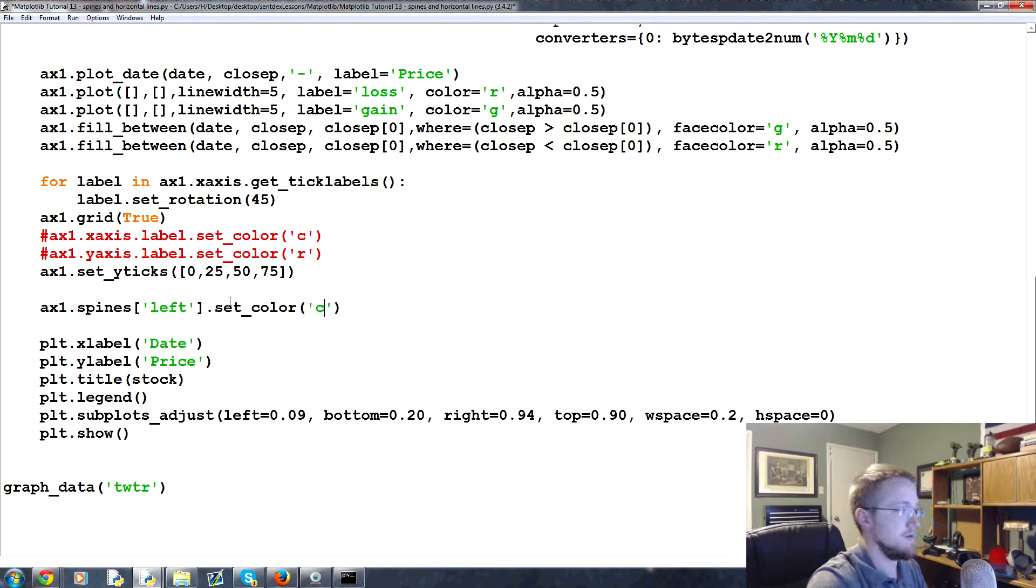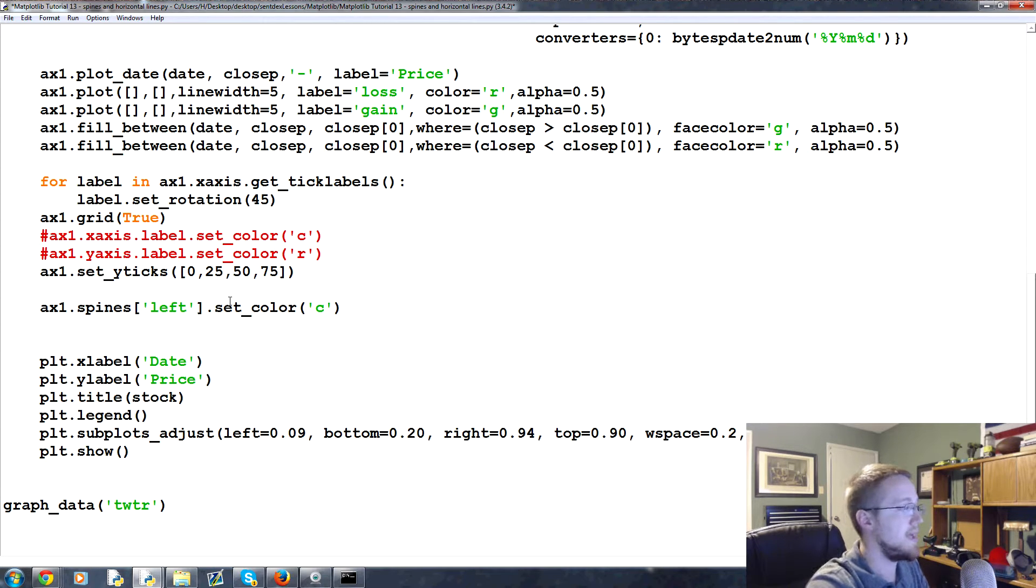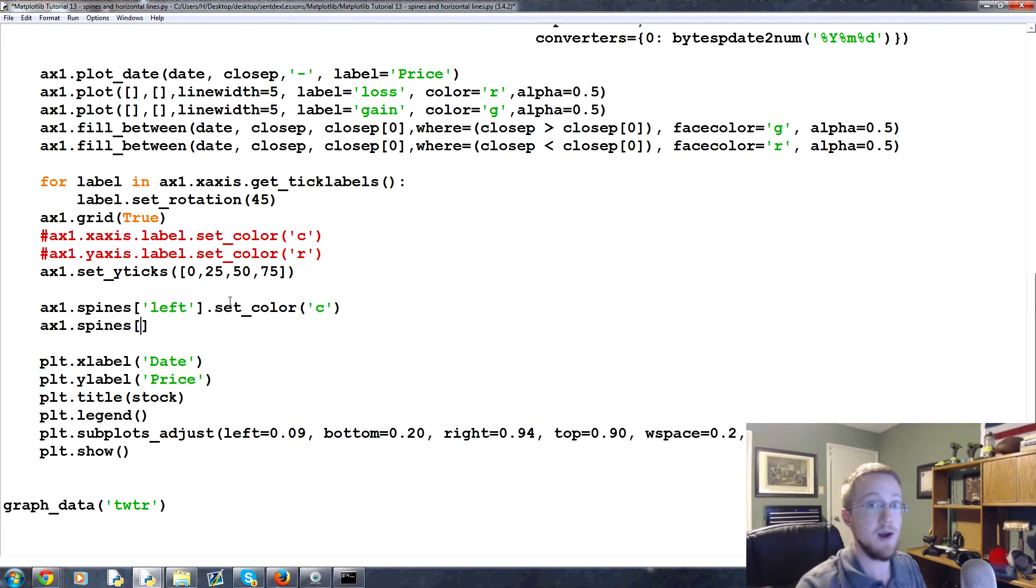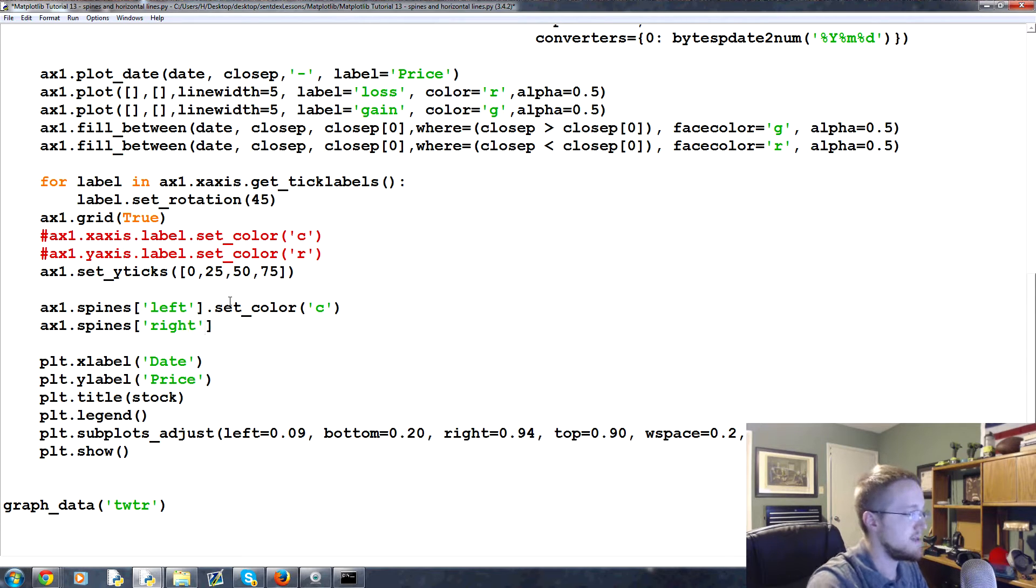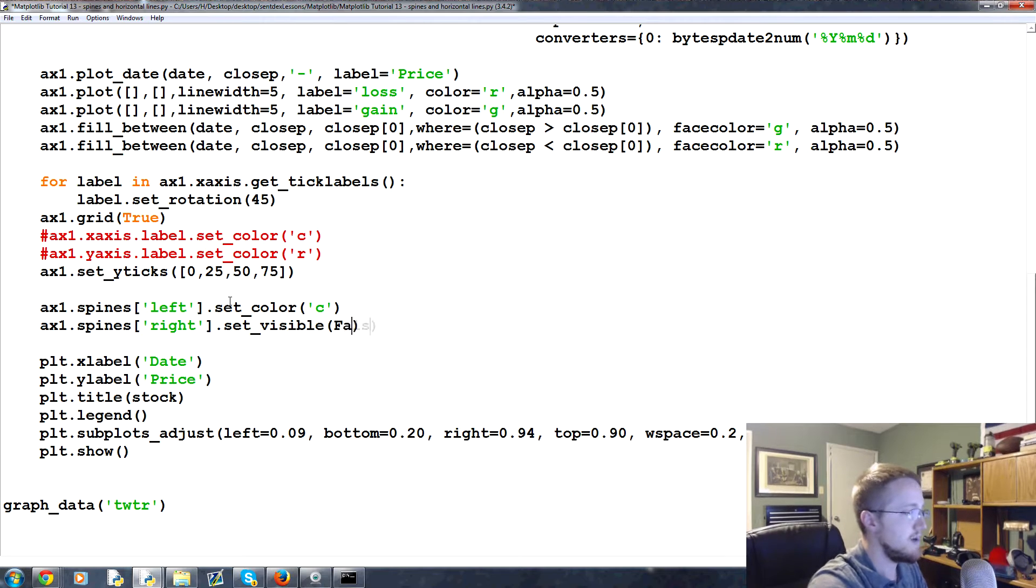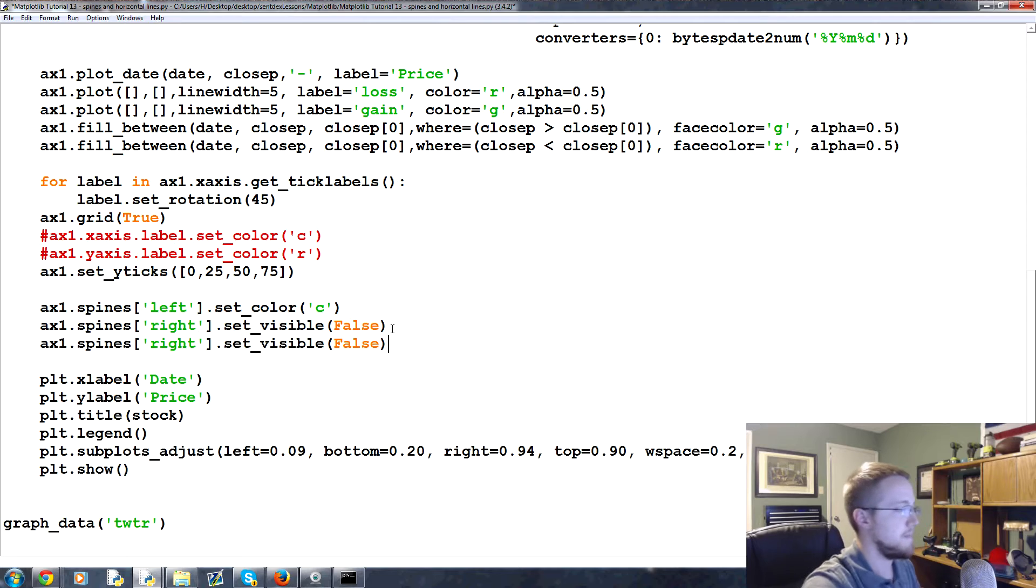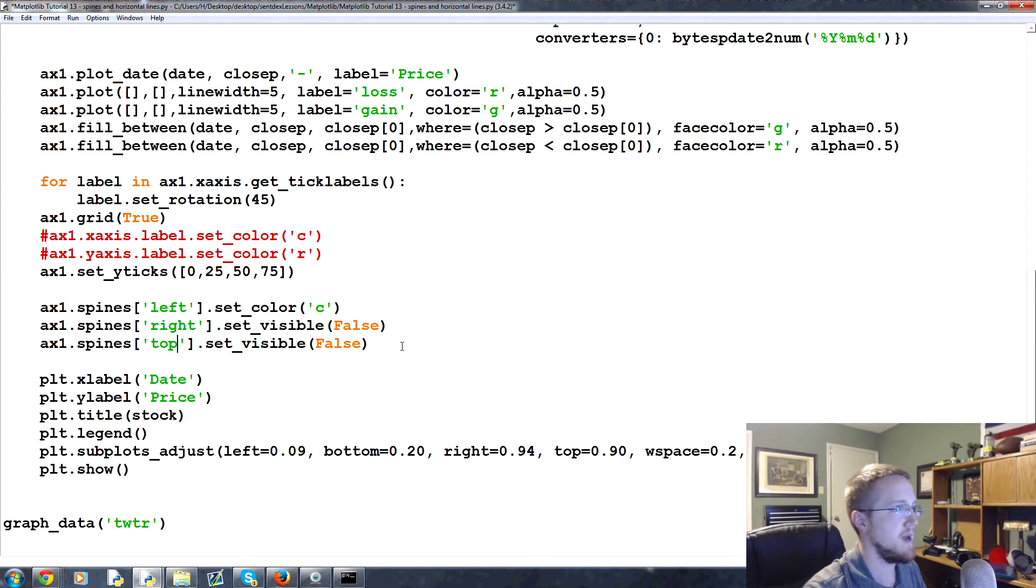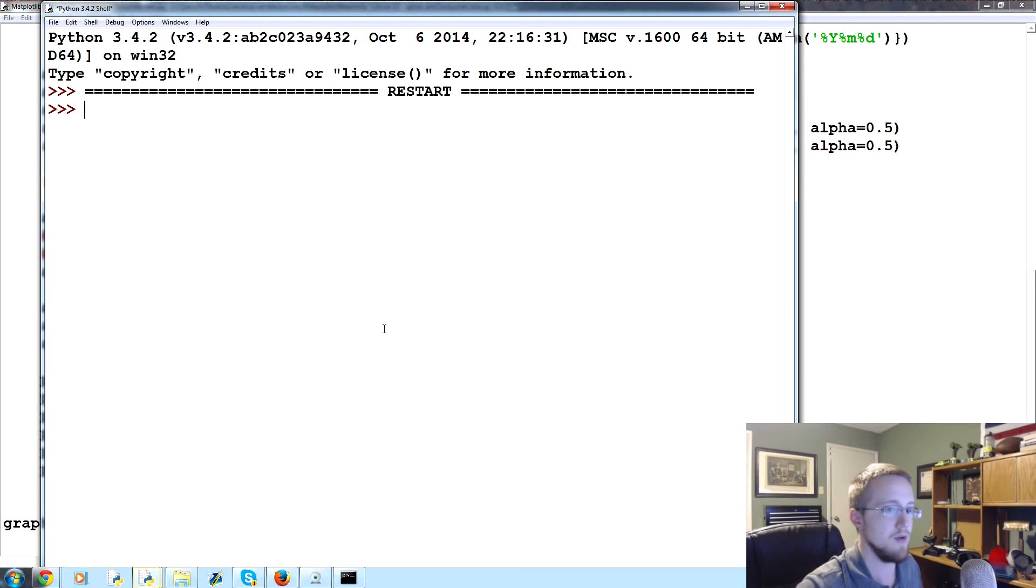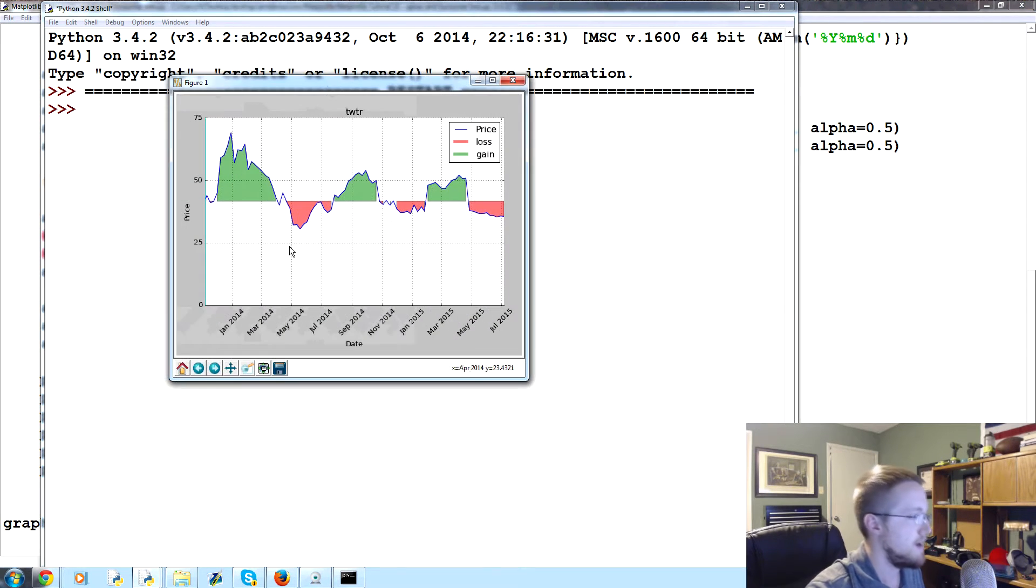Another thing that we could do is ax1.spines - let's get rid of the rightmost spine and the top spine. So we would say spines right dot set_visible and we'll set that to false, and then we'll just take this line, copy paste, change right to top and that's basically it.